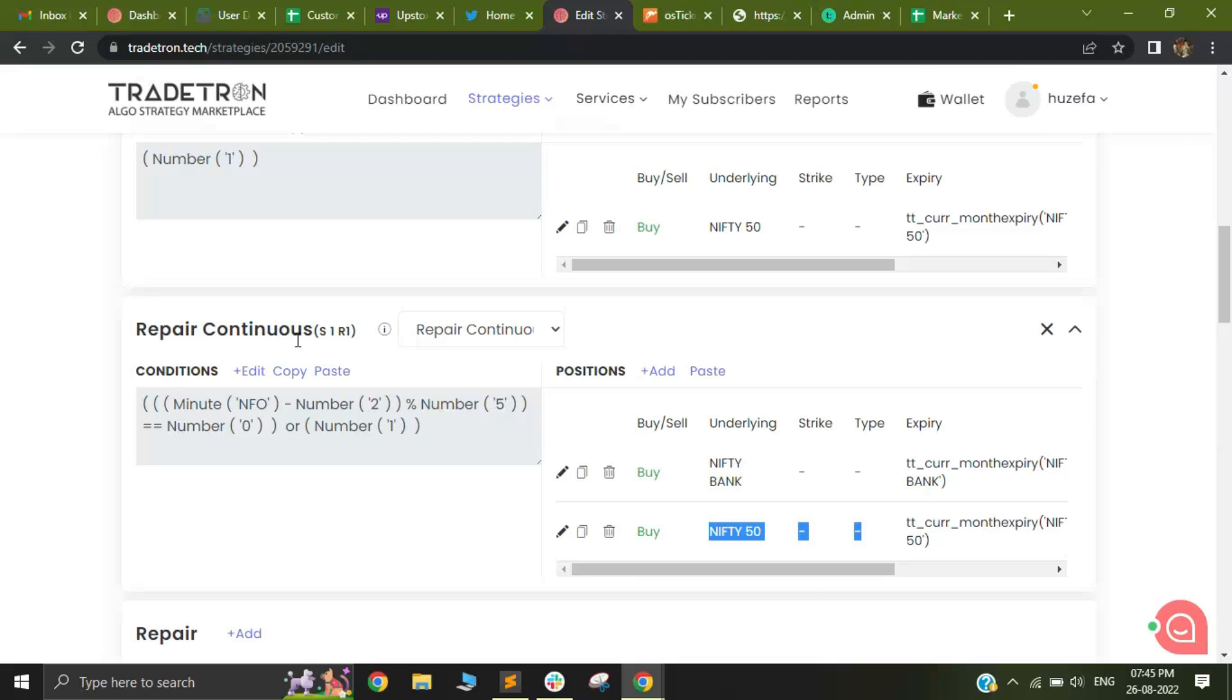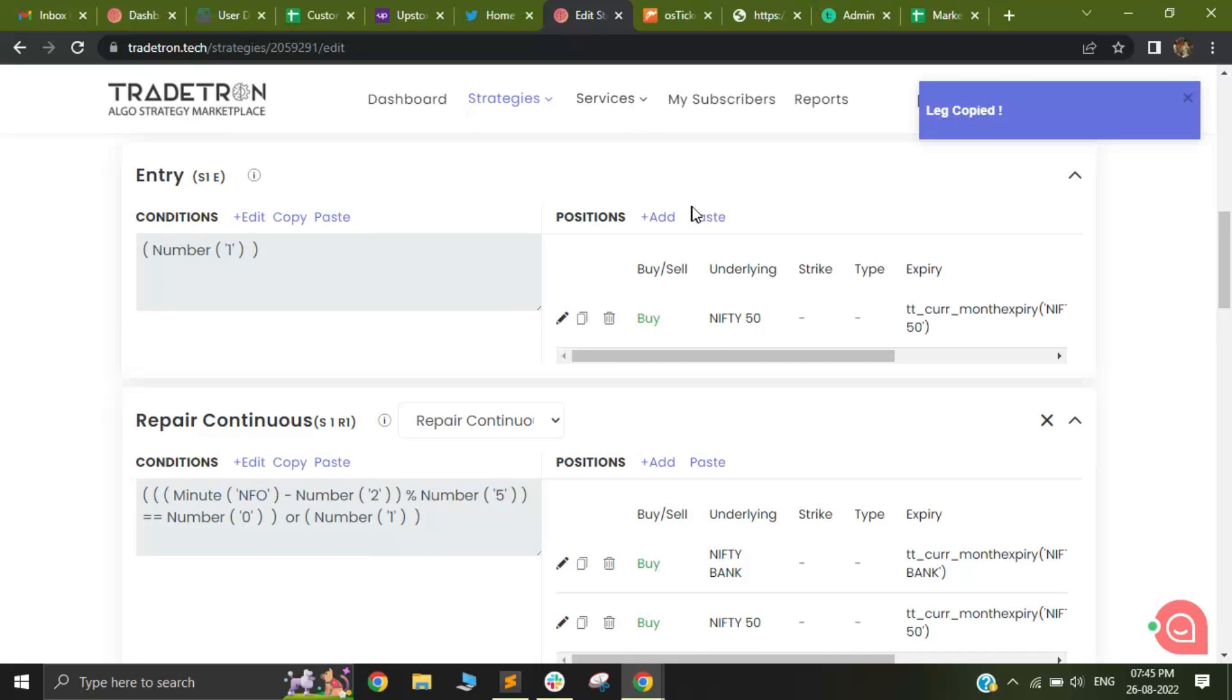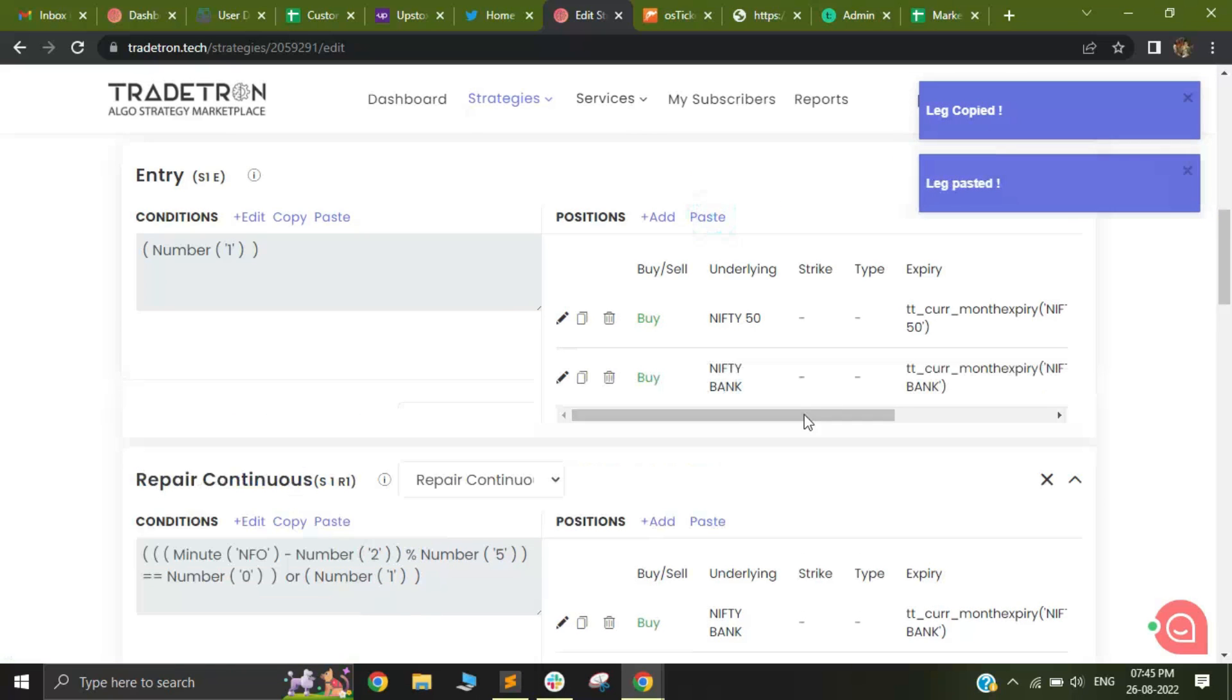As you can see, I have a Repair Continuous and in that I can add my original position that I had copied. Similarly, I'll copy this Bank Nifty position and I can directly paste it.